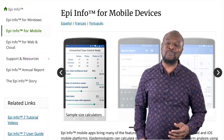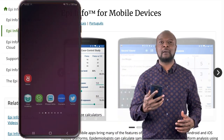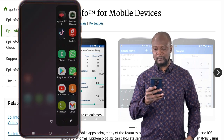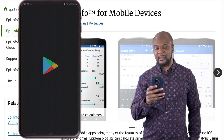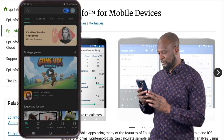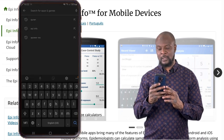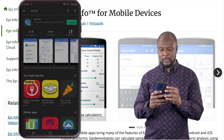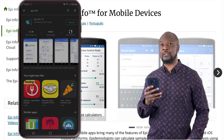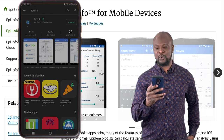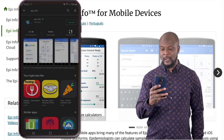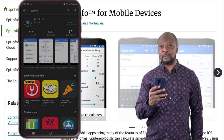First off, let's bring out our Android phones. Then we quickly go to the Play Store. On the Play Store, search for EpiInfo. Once you find it, click on install and we'll go along with the installation process. I'll give it some time to do its thing.